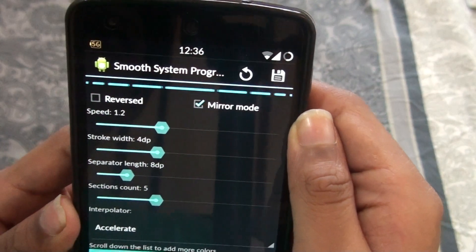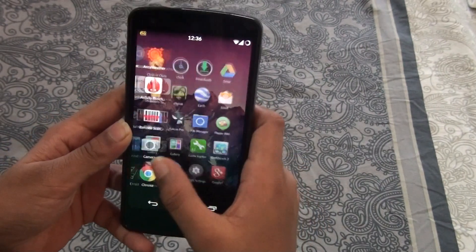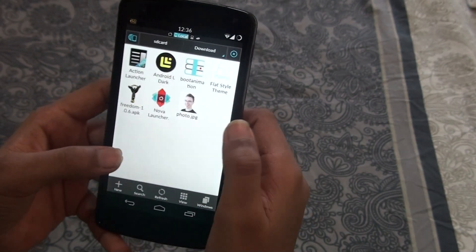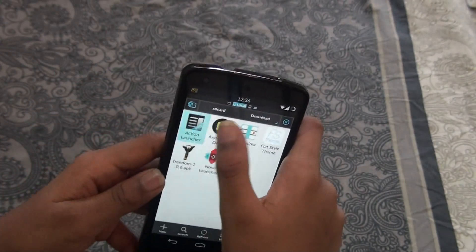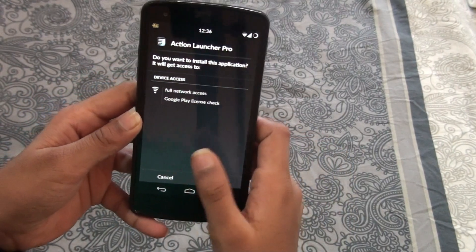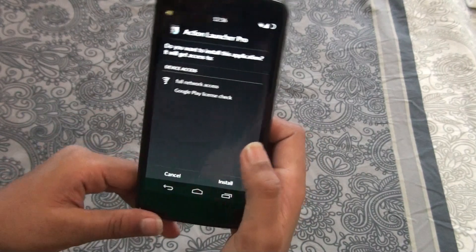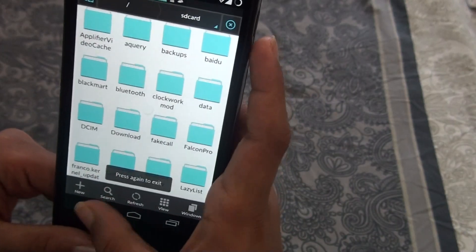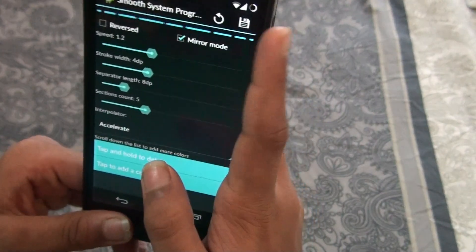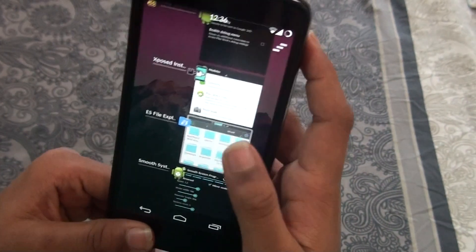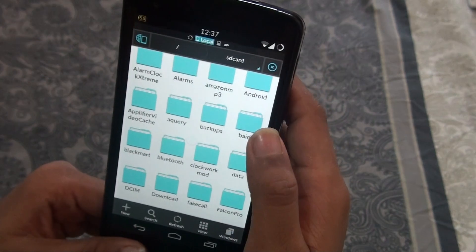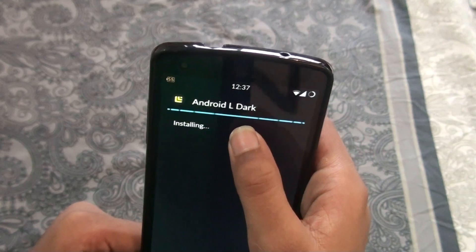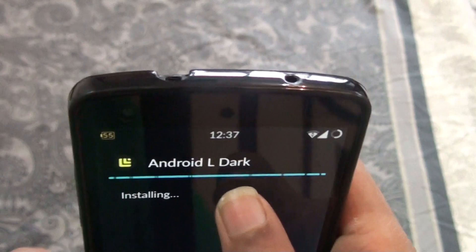Let me show you the mirror effect in action. I'll go to ES File Explorer, navigate to the download folder, and install an APK — Action Launcher Pro, just a demo. As it installs, you can see that mirror effect on the progress bar. That's the mirror effect we set up — it looks really clean and nice.